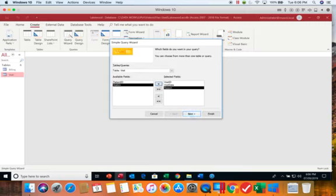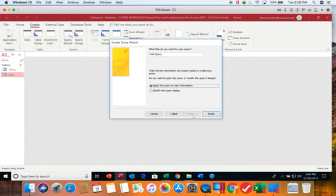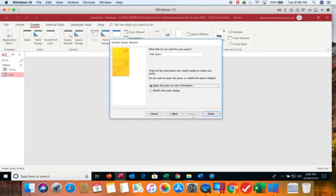Then we're going to go to next. The rule I use especially on the exams when I do query wizards is I always choose next if next is an option because that means there are more questions to answer and if you choose finish early on it may mark it wrong because you didn't answer some of the questions you needed to.